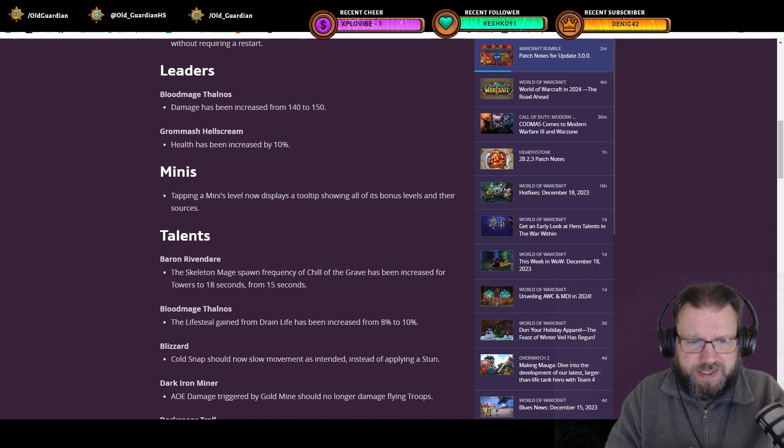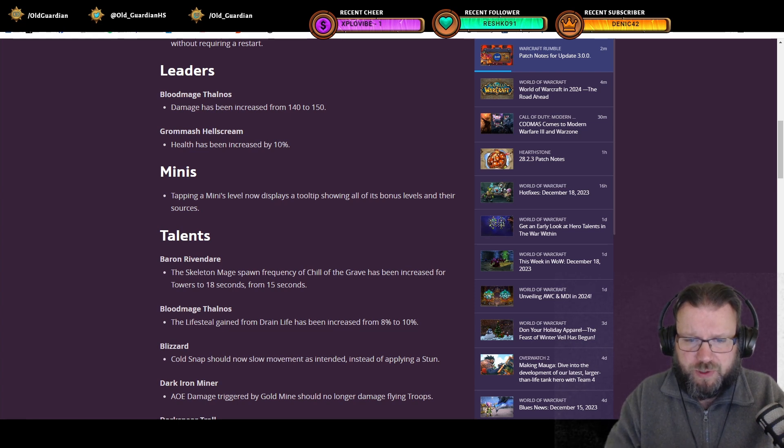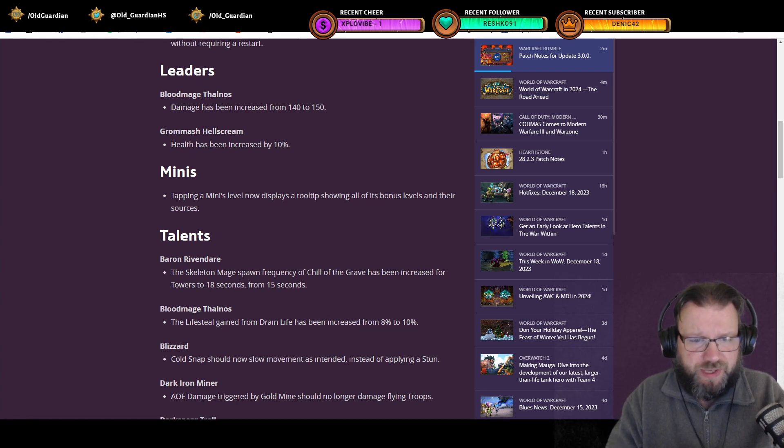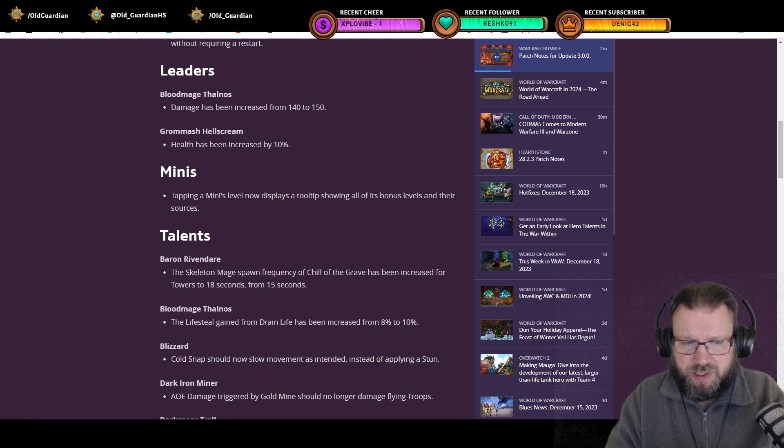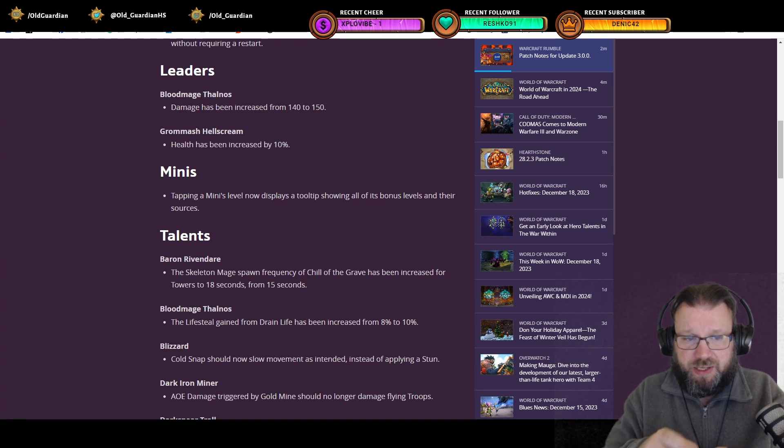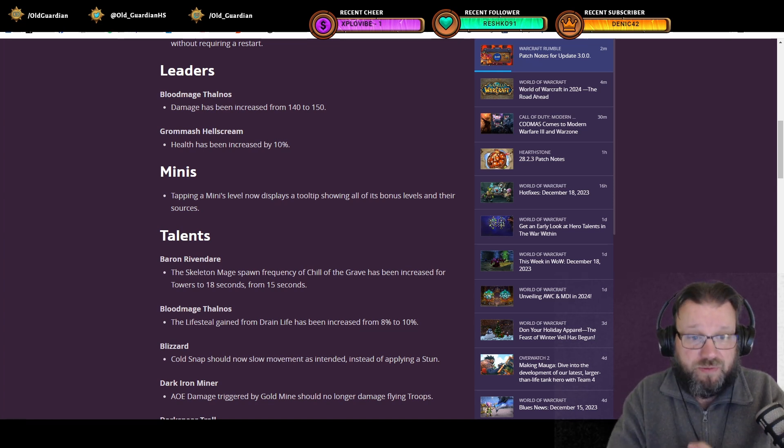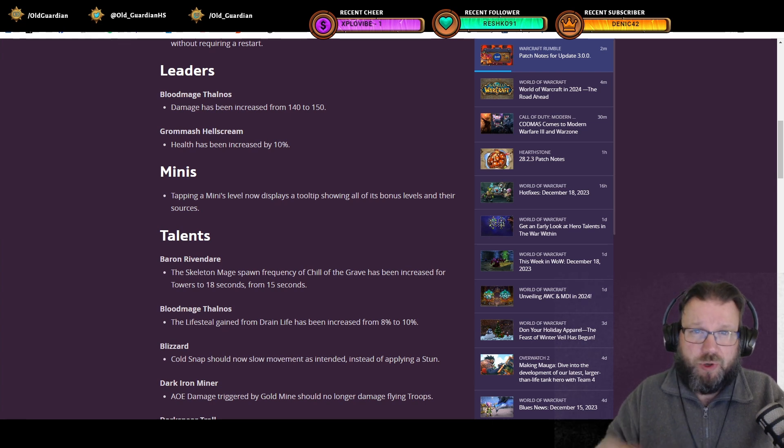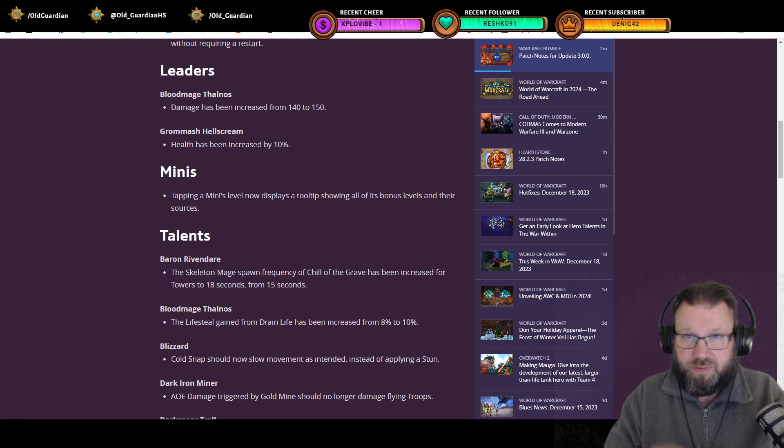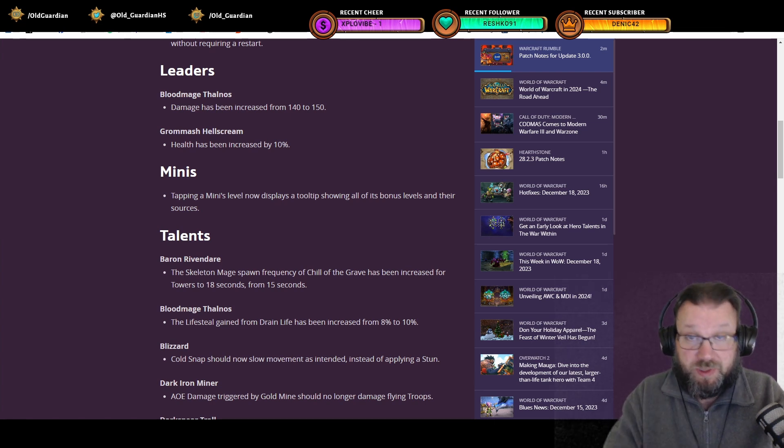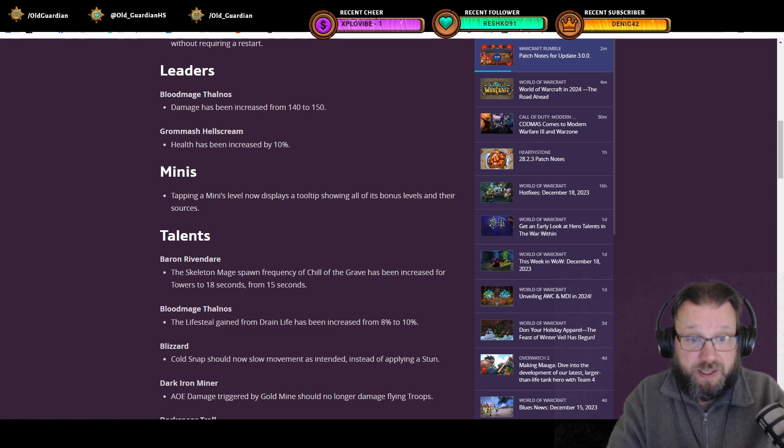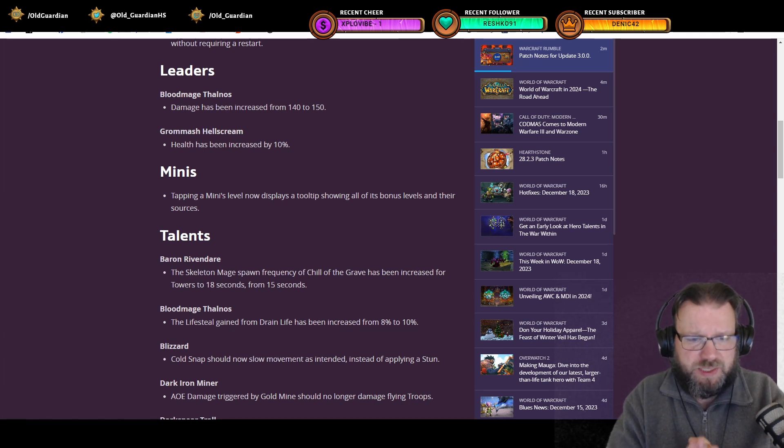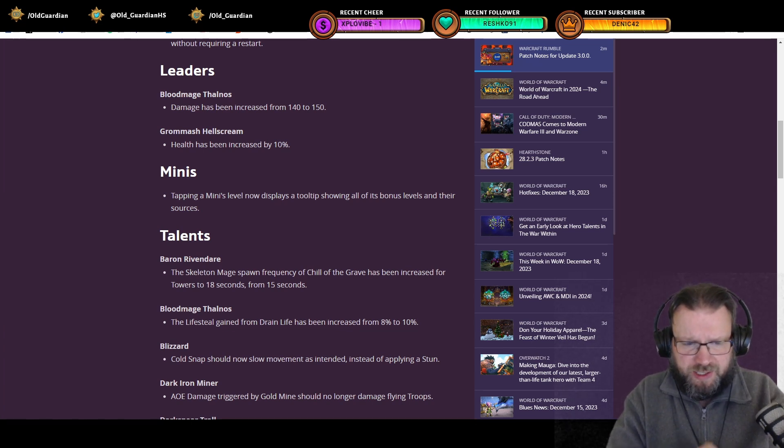Talent changes, Baron Rivendare. The Skeleton Mage spawn frequency of Chill of the Grave has been increased for towers to 18 seconds from 15 seconds. So this is a nerf to Chill of the Grave talent of Baron Rivendare. Note that the spawn frequency from your own base, which is one minute, remains the same. It was one minute before, it's still one minute now. It's only the spawn rate from towers and meeting stones that has been changed.